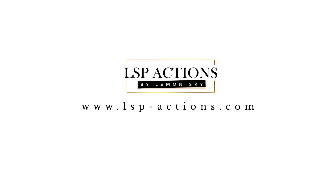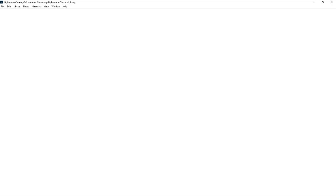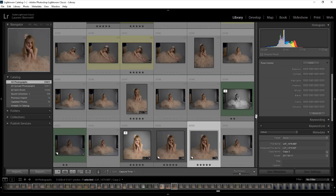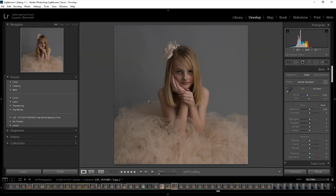Hi, this is Lauren from LSP Actions and I'm going to give you an overview of how to use the LSP Portrait Studio and Portrait presets in Lightroom. I am using Lightroom Classic CC. This is very similar to Lightroom CS4 through CS6. You can do the same techniques if you're using Lightroom CC, the newer version, Lightroom Mobile and also ACR.